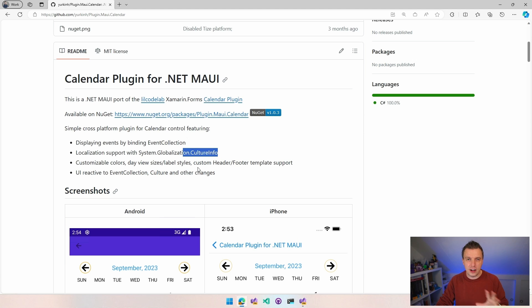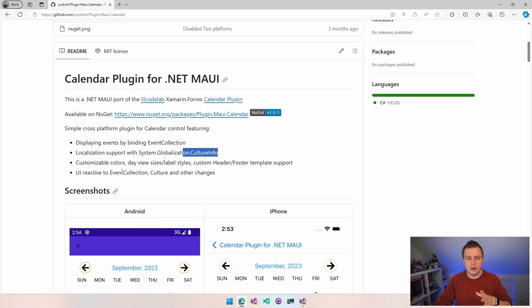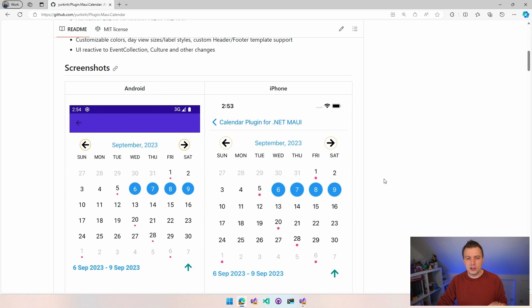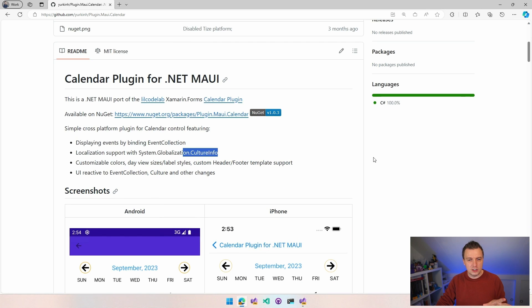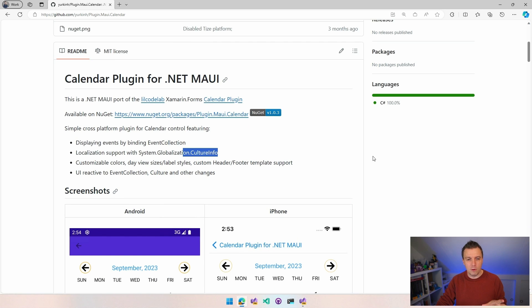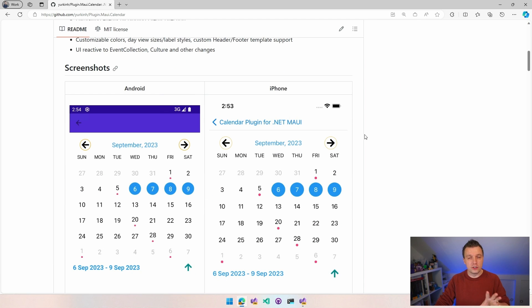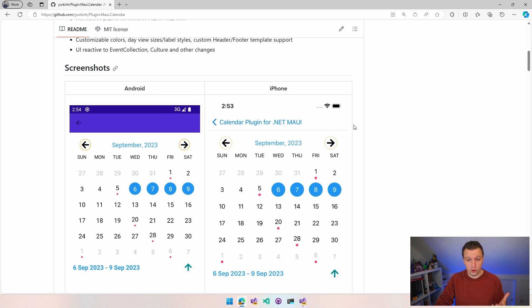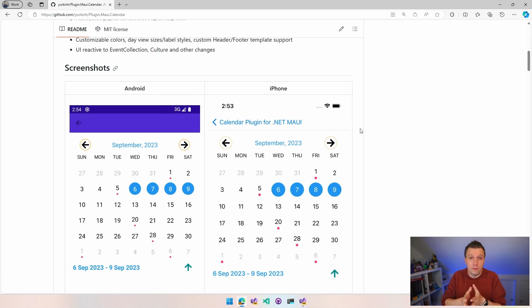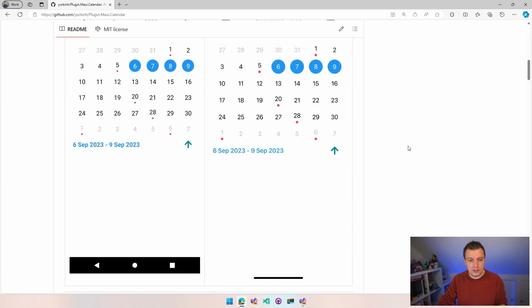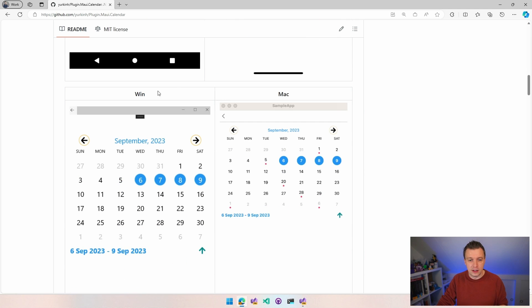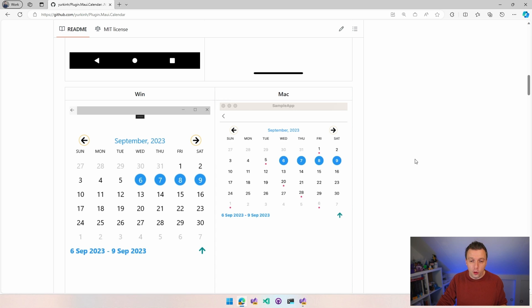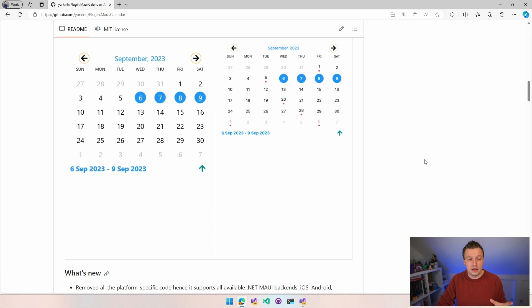Customizable color, so you can style the whole thing. Bindable properties for the event collection, the culture, and all kinds of other things. Screenshots on Android, on iPhone. This all uses only .NET MAUI control stuff, so this works on all the platforms supported by .NET MAUI. It doesn't use any platform specific stuff. Android, iOS, Windows, macOS. You can see that consistent look and feel across all the platforms.